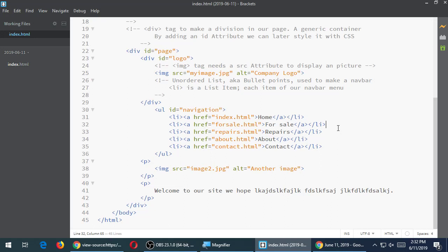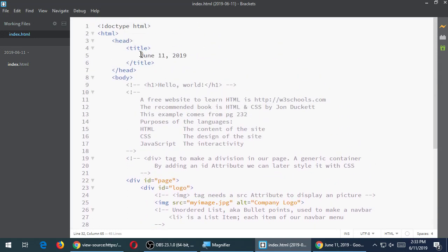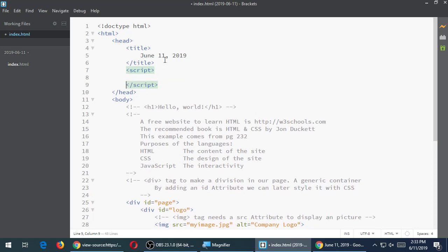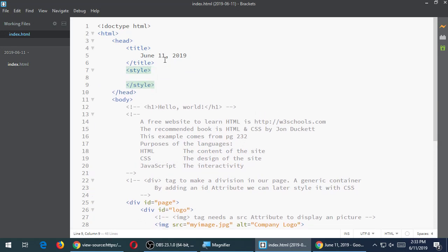CSS syntax is going to be a little bit different. Let's go back to where we had our head block — we had title into slash title, after title but before end of head. Let's create a style tag right there. The purpose of the style tag is that we will write CSS code here. CSS stands for cascading style sheets — it's just the code we need to style and change the design of our project.